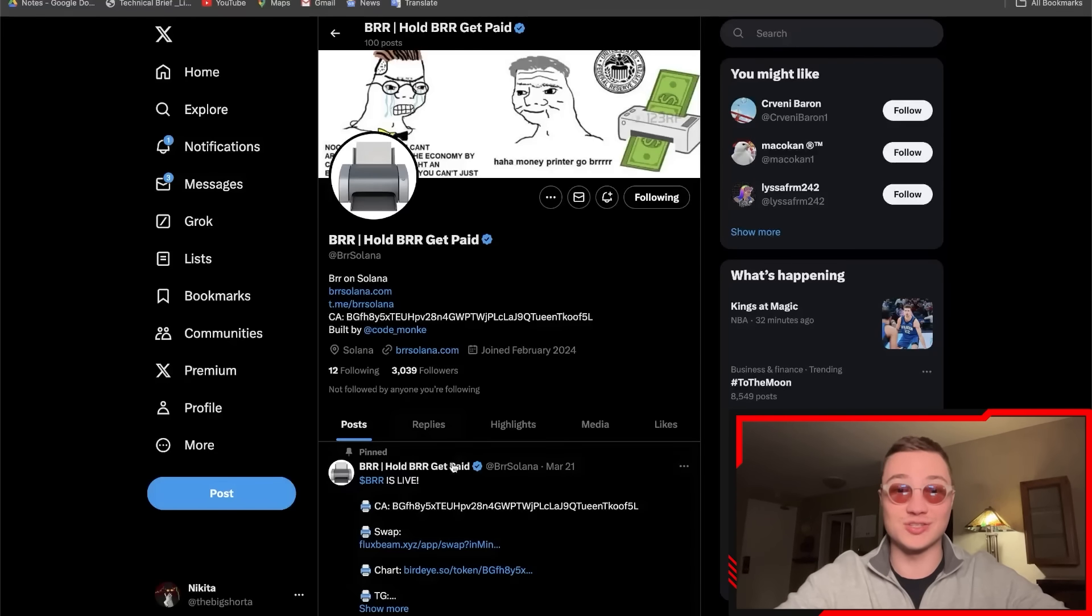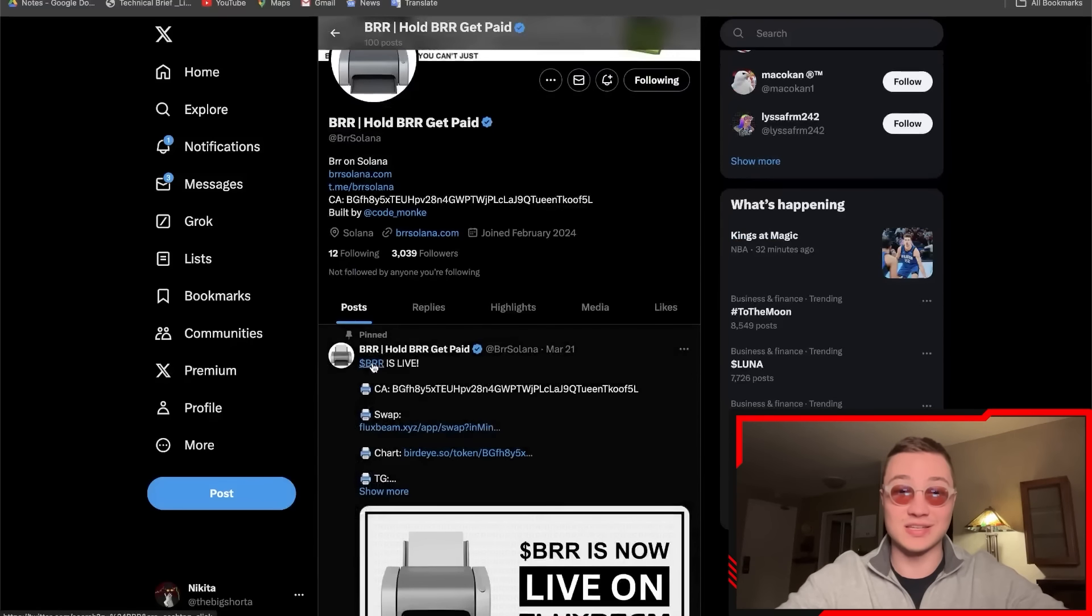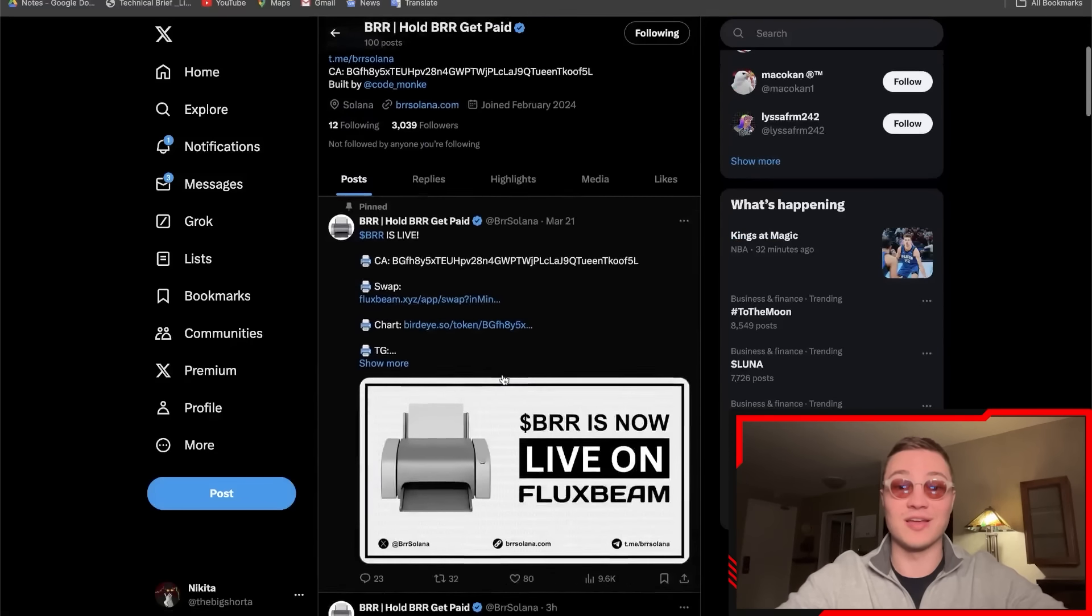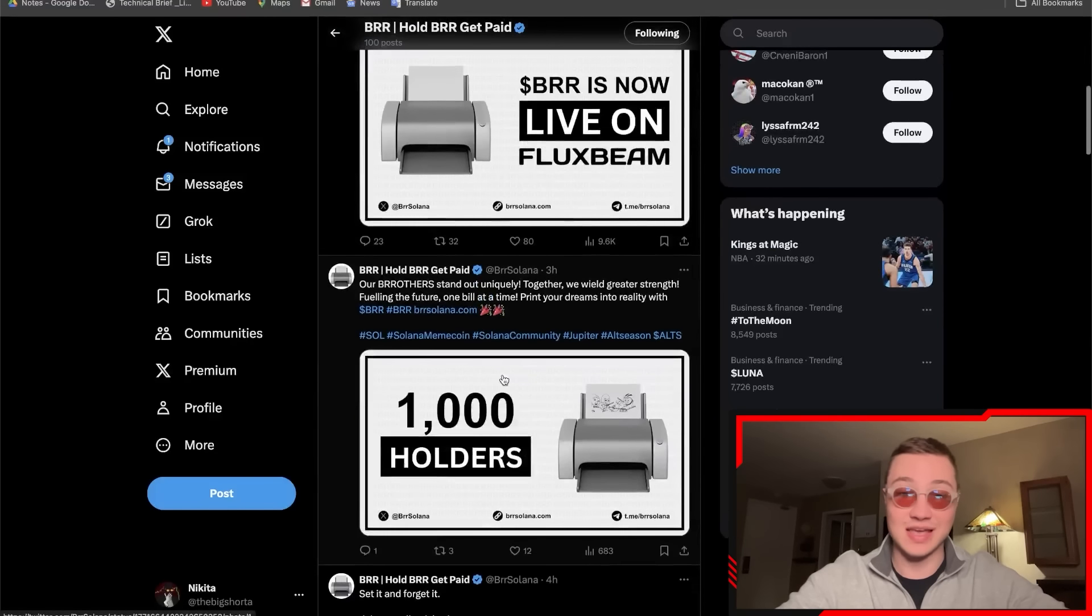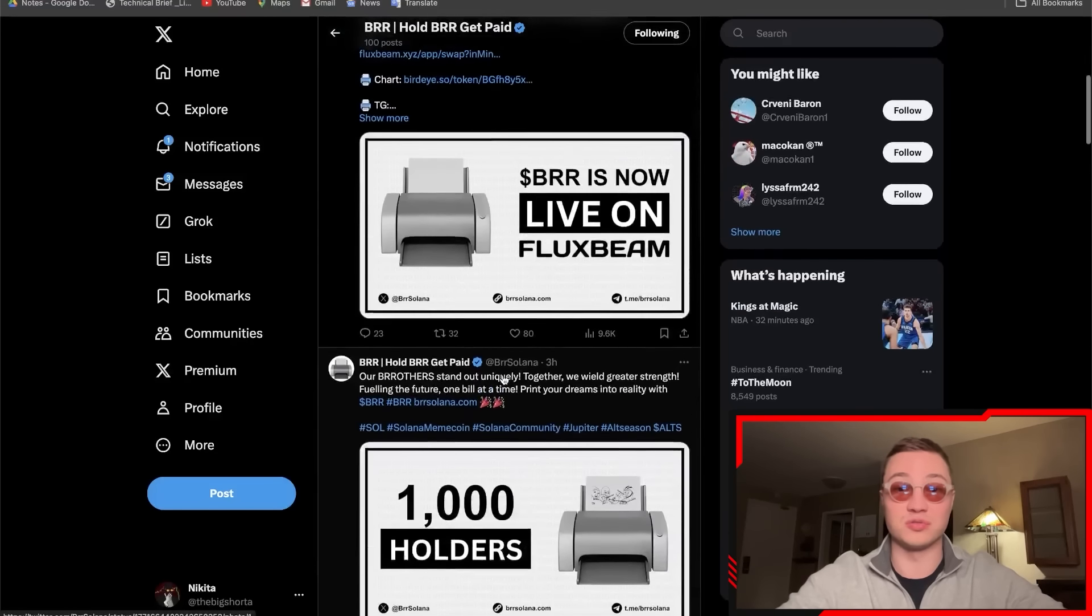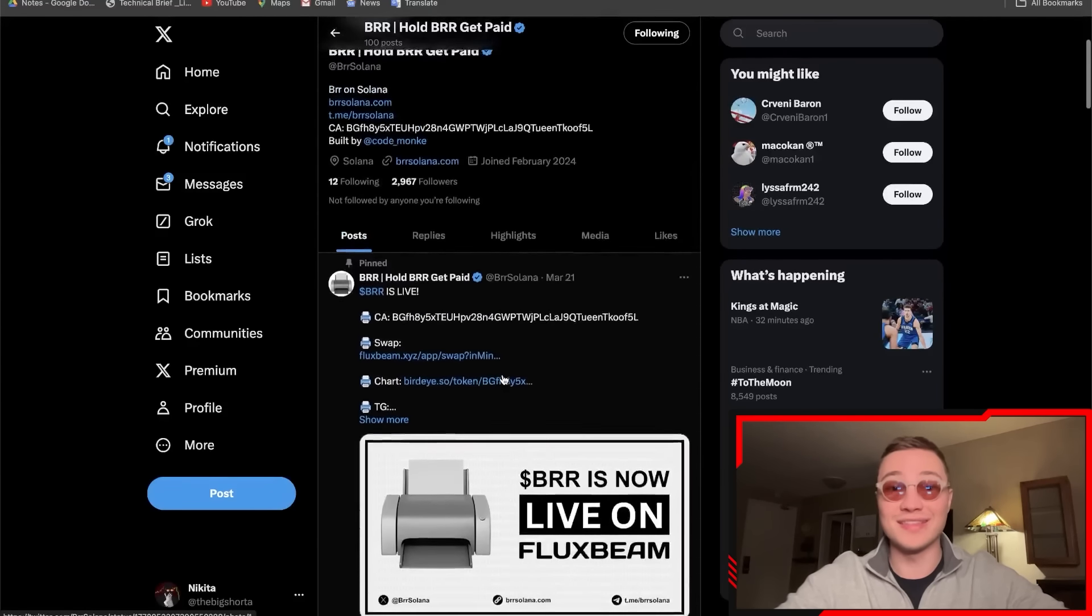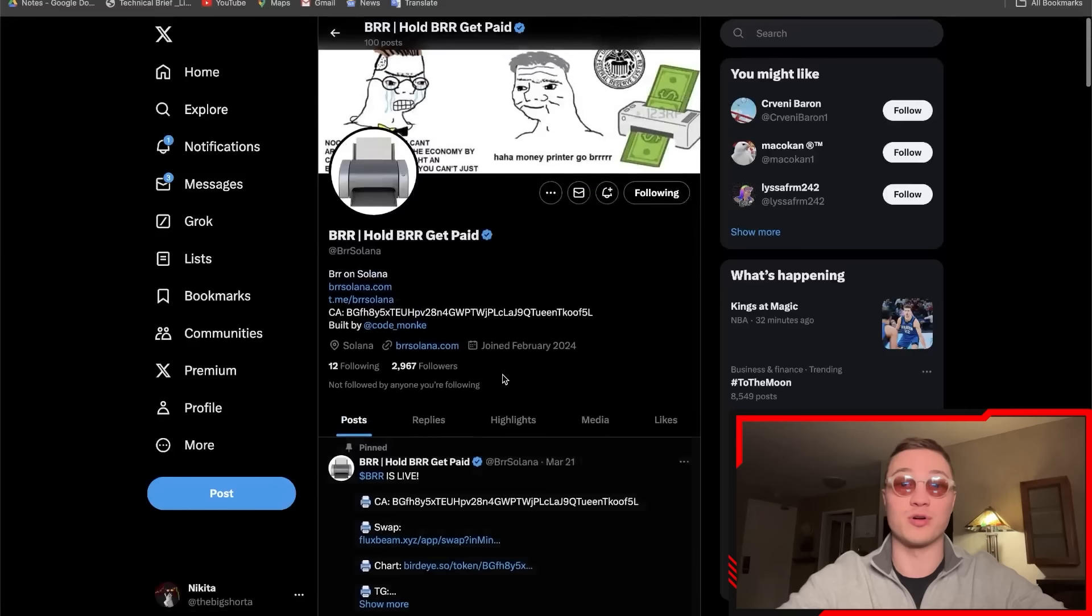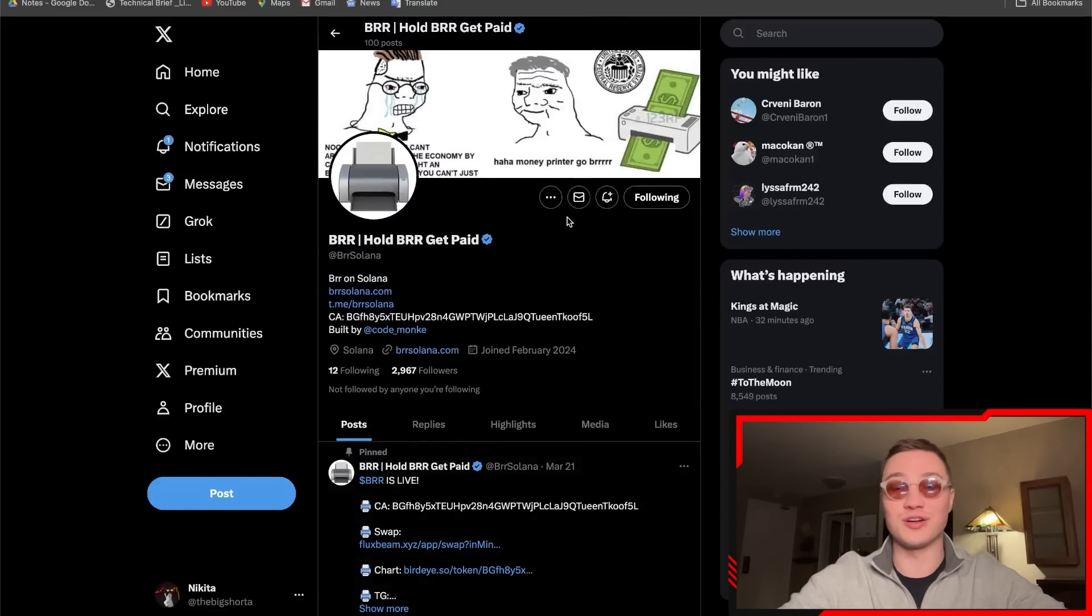It has a nice little ticker, it's live on FluxBeam. These guys have a bunch of holders, good engagement on their Twitter, and definitely a project that looks interesting to me. With that being said, I'm going to end the video here.